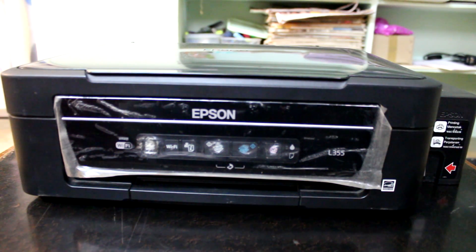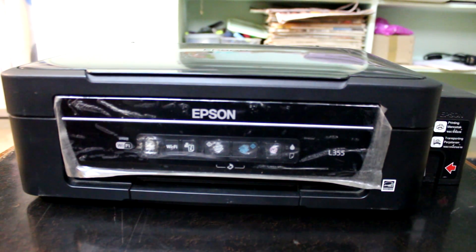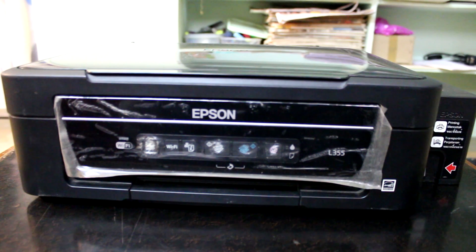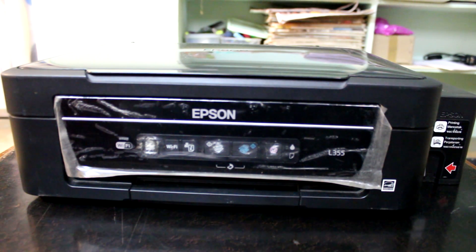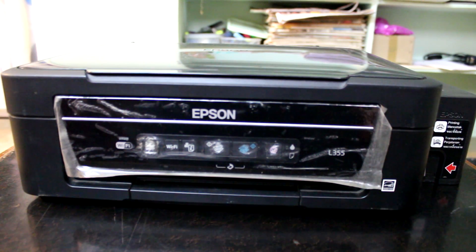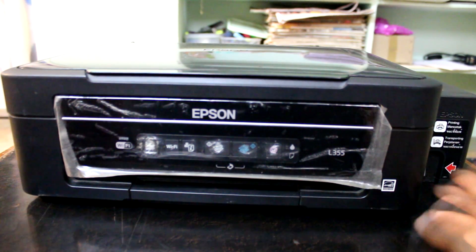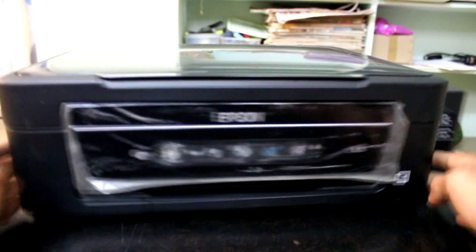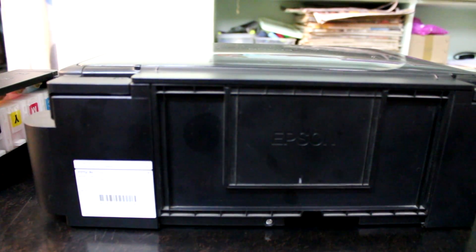Hello viewers, in this video I'm going to show how to clean your wastage ink pads of Epson L355 printer or any L series printer. First thing we have to do is turn around the printer, then lift the printer.